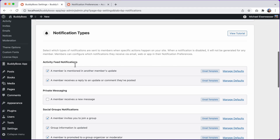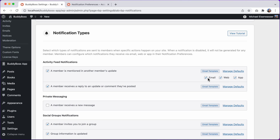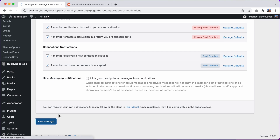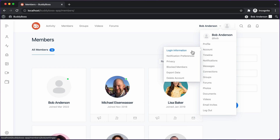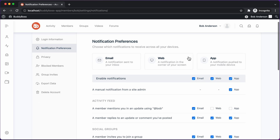But I can easily change these defaults in the admin options. I can click on manage defaults for this notification type. And then let's leave email checked and we'll uncheck both web and app, and I'll save these settings. And now whenever a new user joins the site, by default, web and app will be unchecked for them, and so they will only receive email notifications for this notification type. Of course, they can still check web and app later if they decide on their own that they do want to receive those notifications as well.